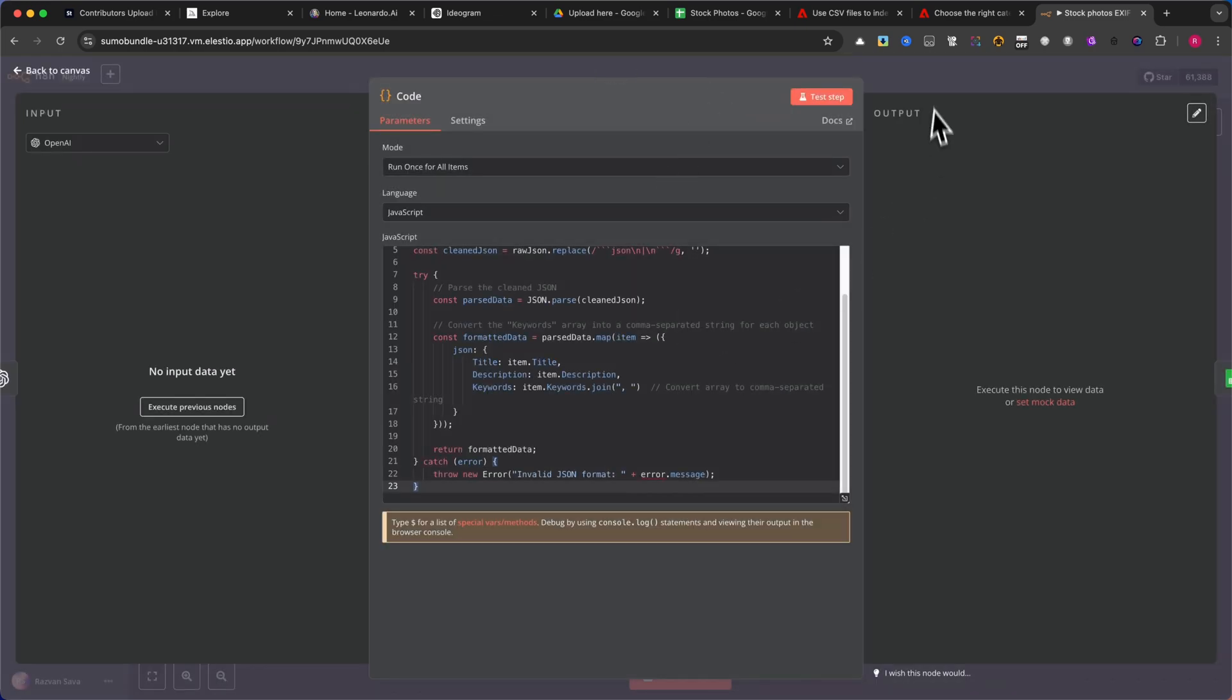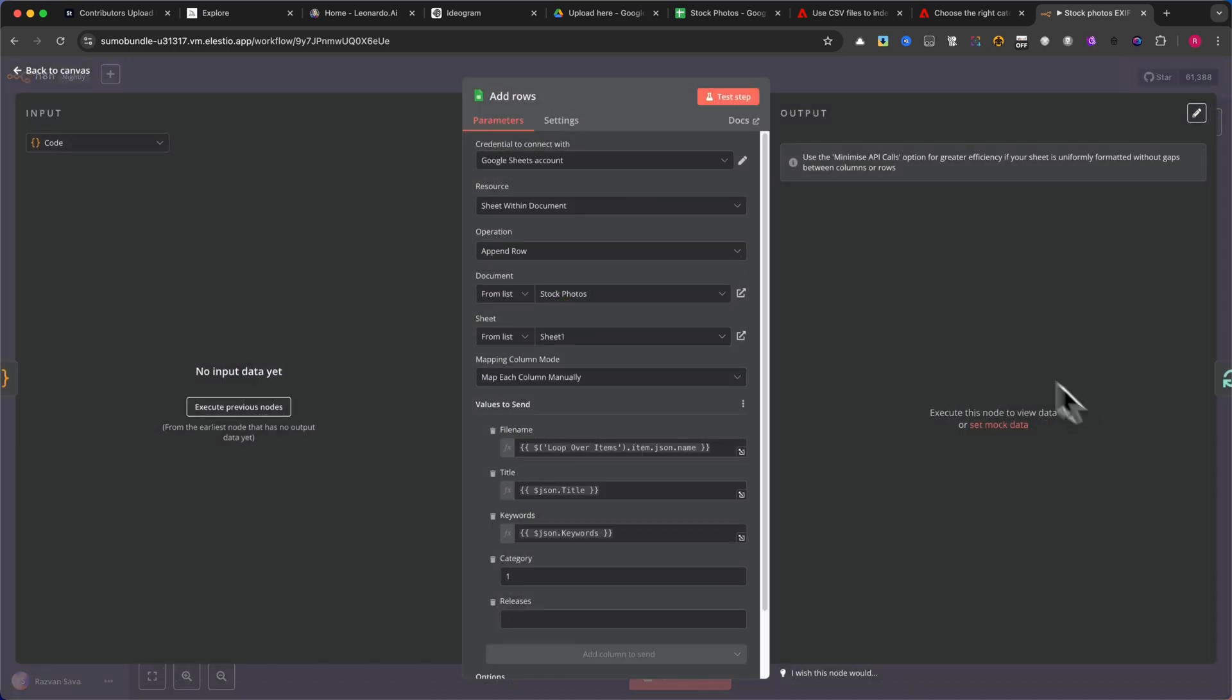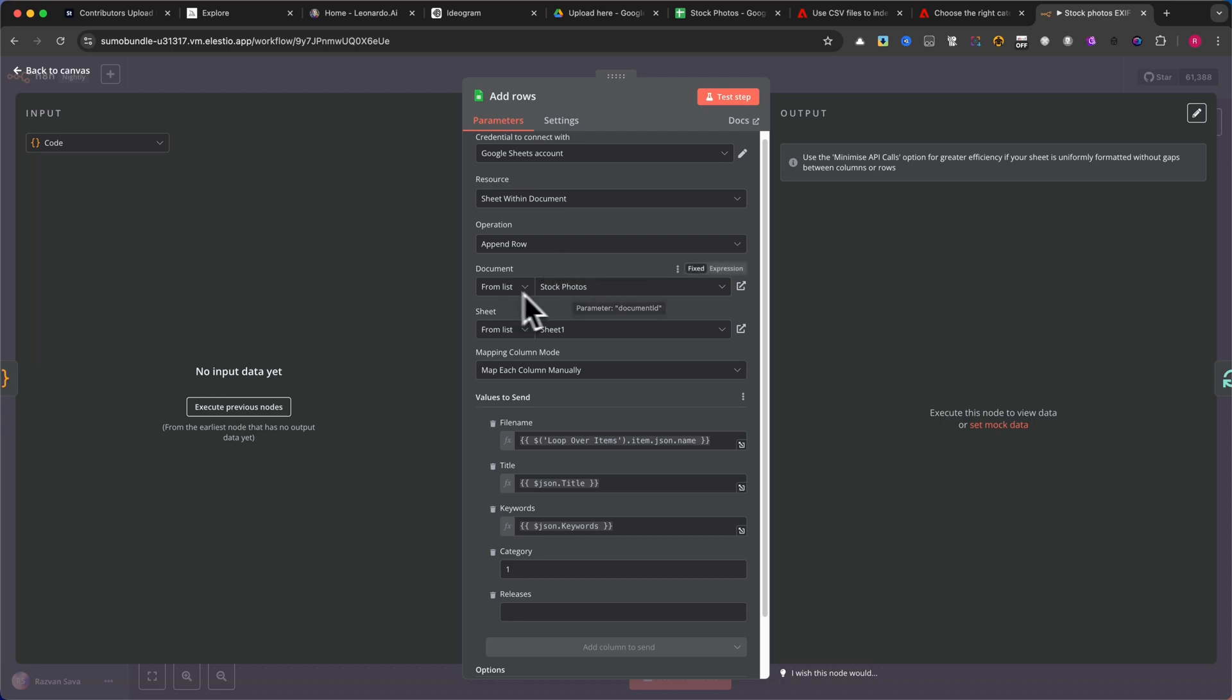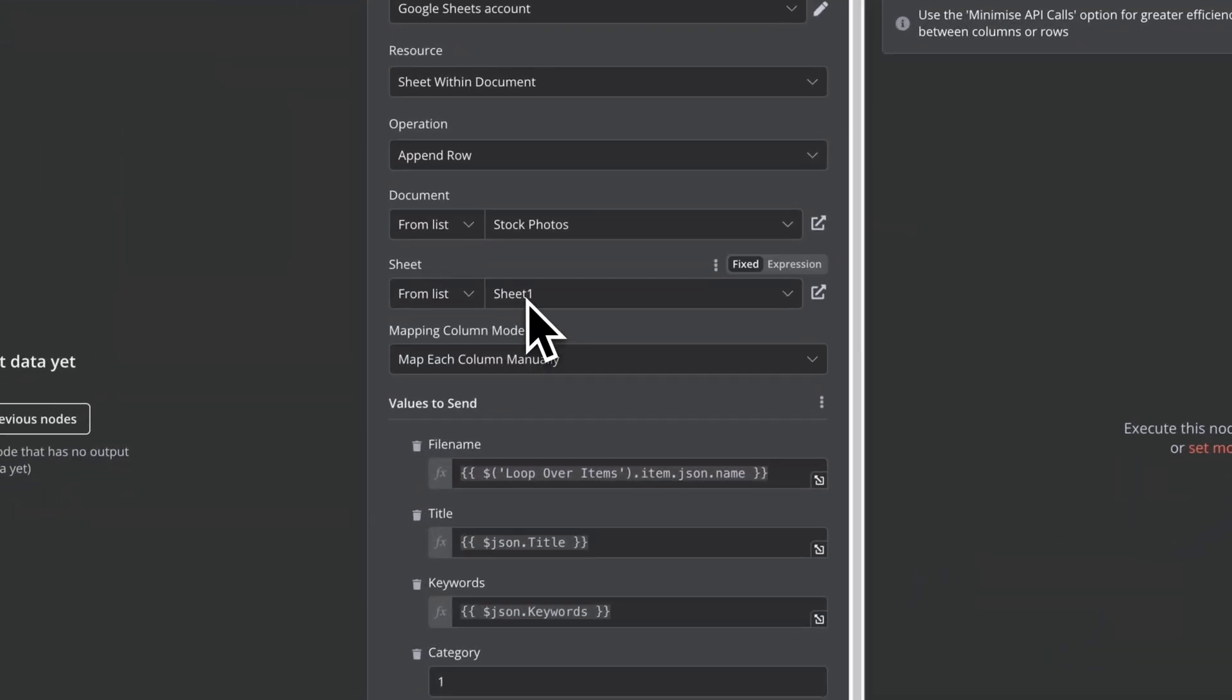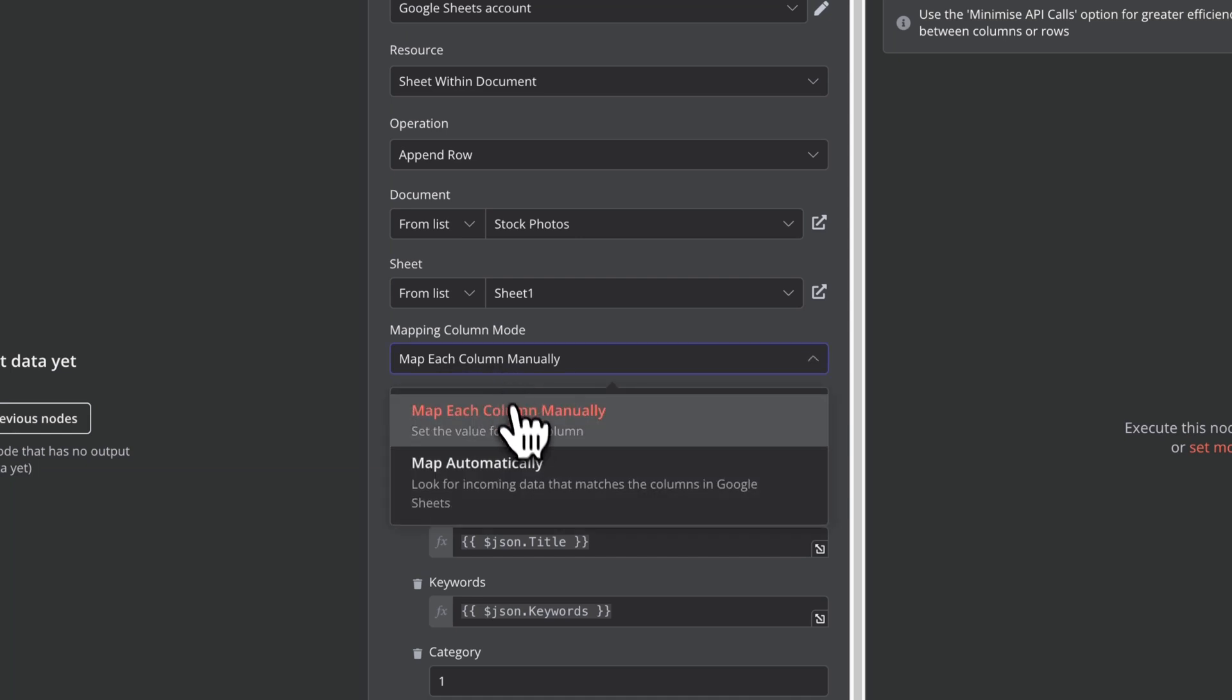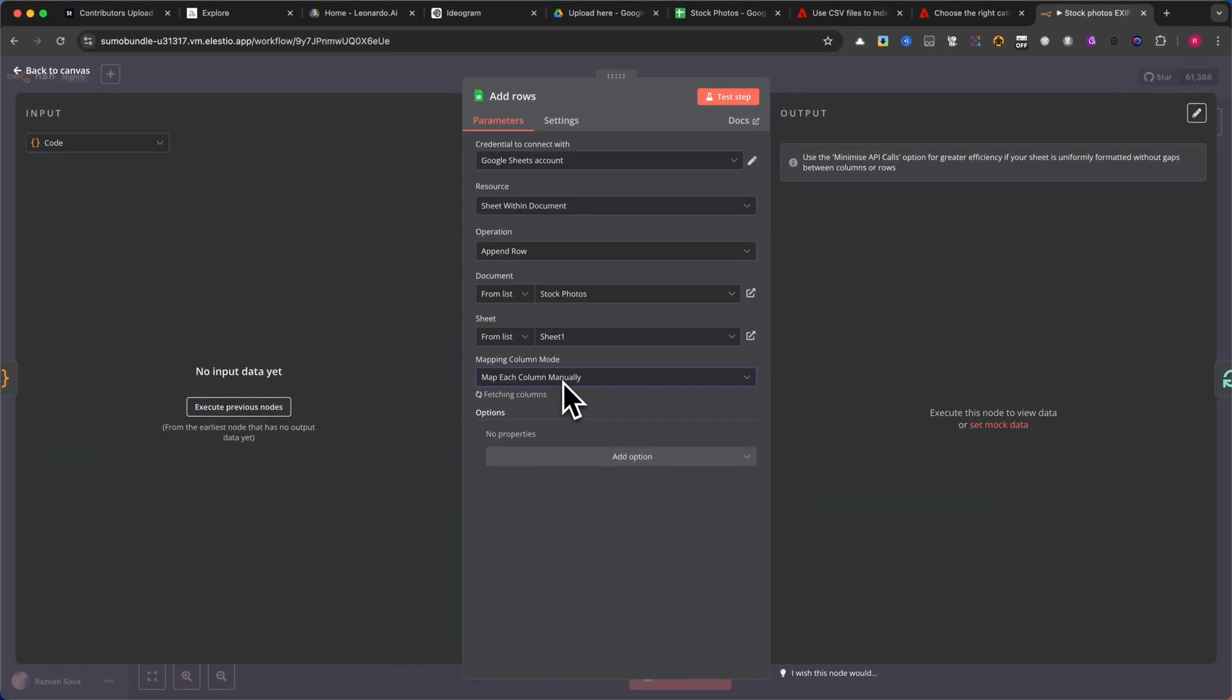Finally, add a Google Sheets module to save the extracted metadata. Connect your Google Sheets account. Under Resources, select Sheet Within Document. Under Operations, select Append Row. Choose the Google Sheet you created earlier, selecting it from the list. Under Sheet Selection, choose Sheet 1. In Column Mapping Mode, manually map the fields: file name, title, keywords, category, releases.